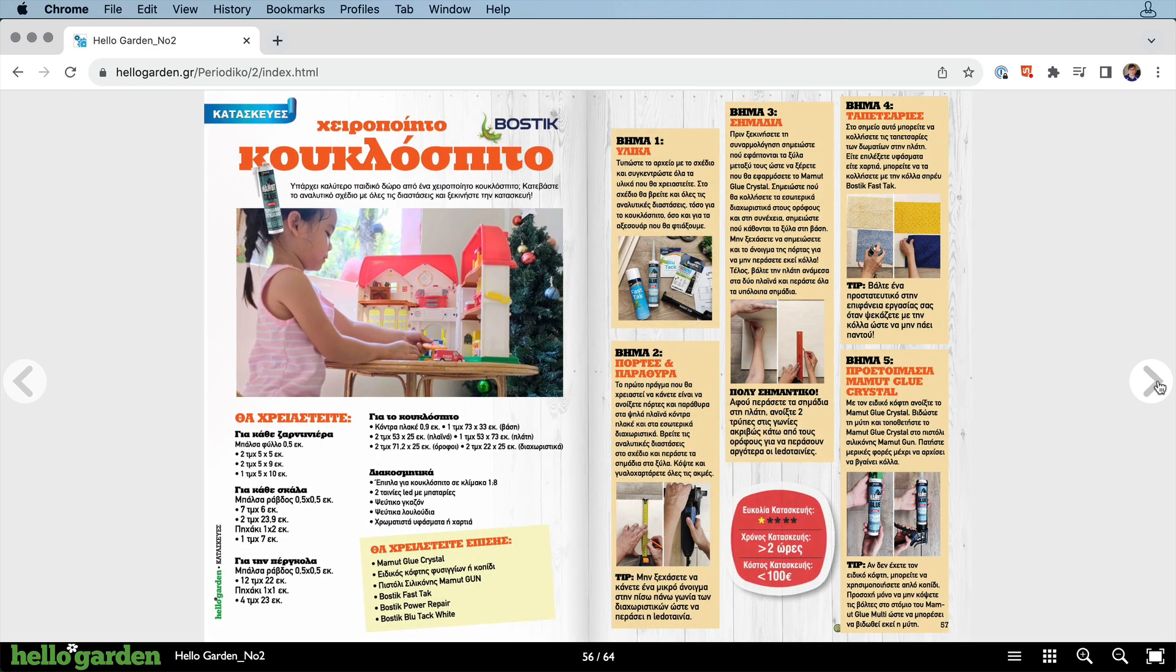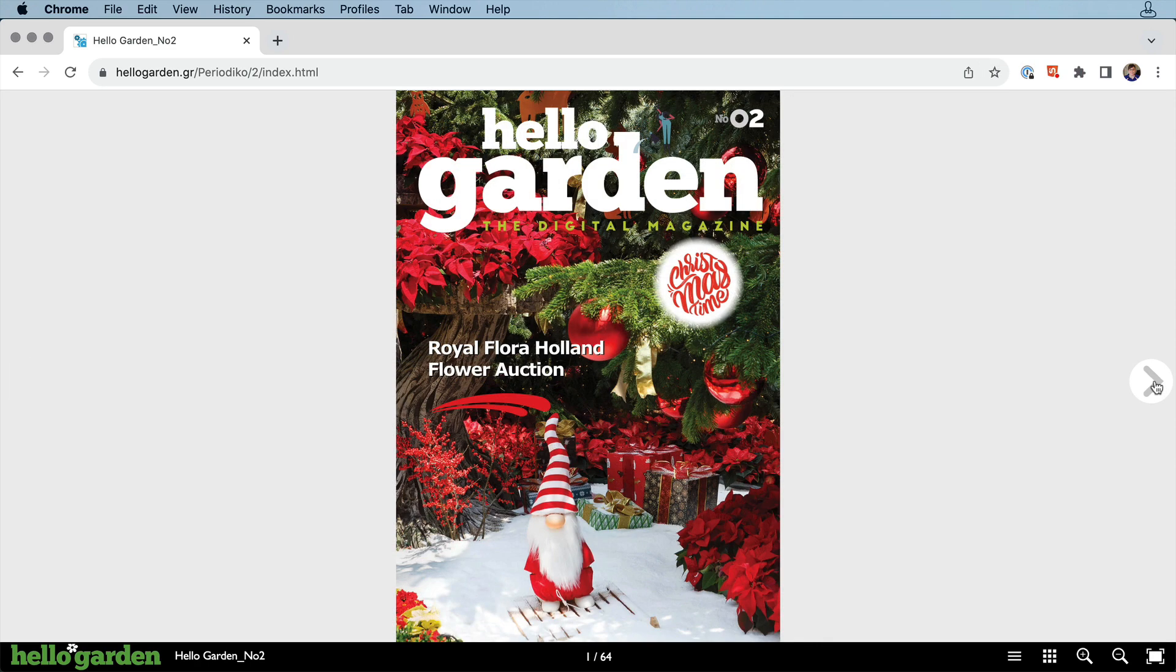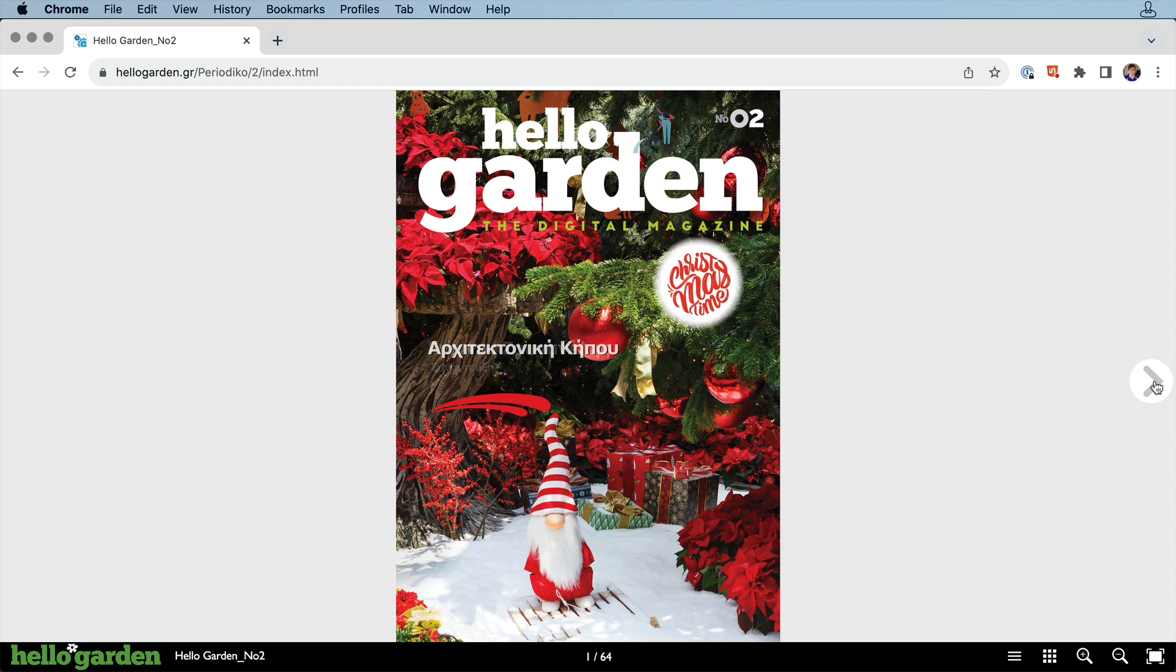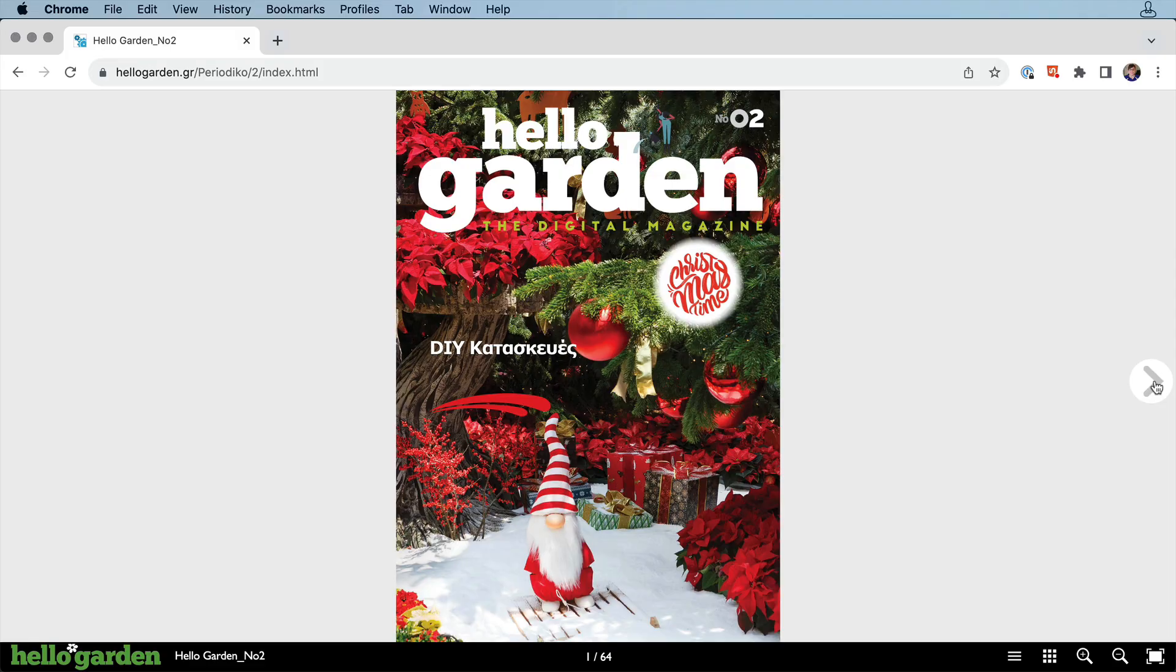We really enjoy showcasing these customer projects with everyone. If you've created something in In5 and want to share it with us, be sure to leave a comment down below, or you can send us an email at support@ajarproductions.com.